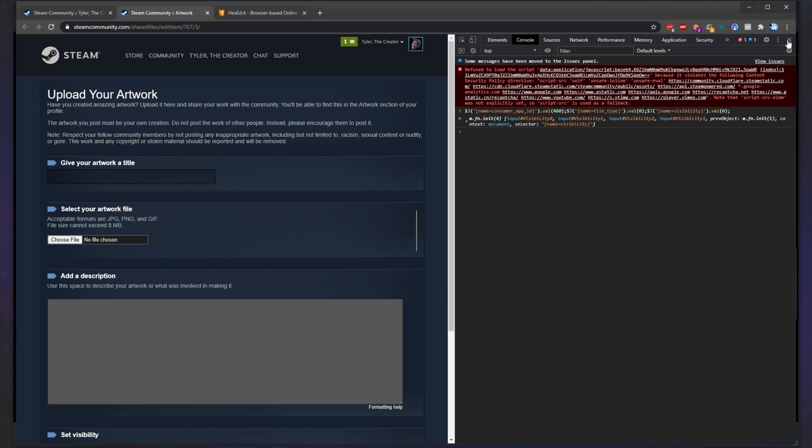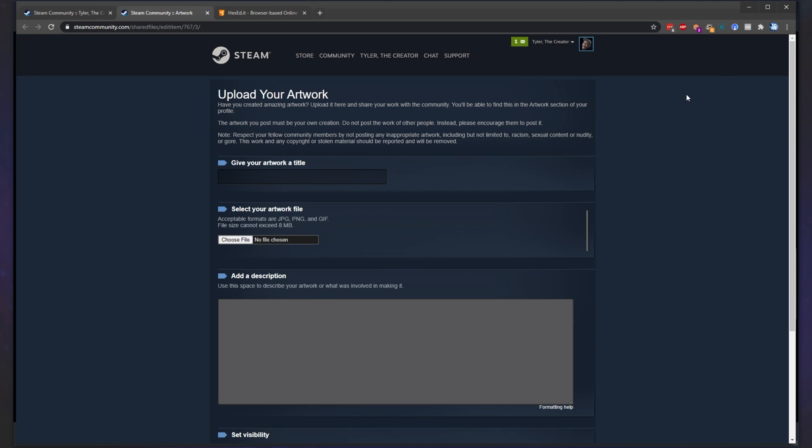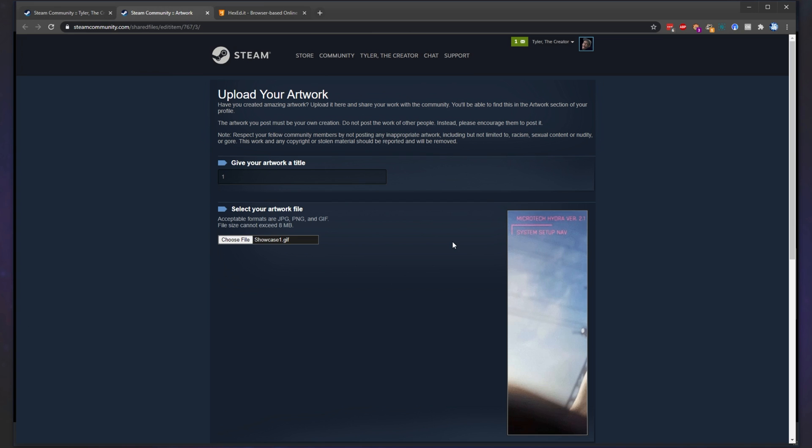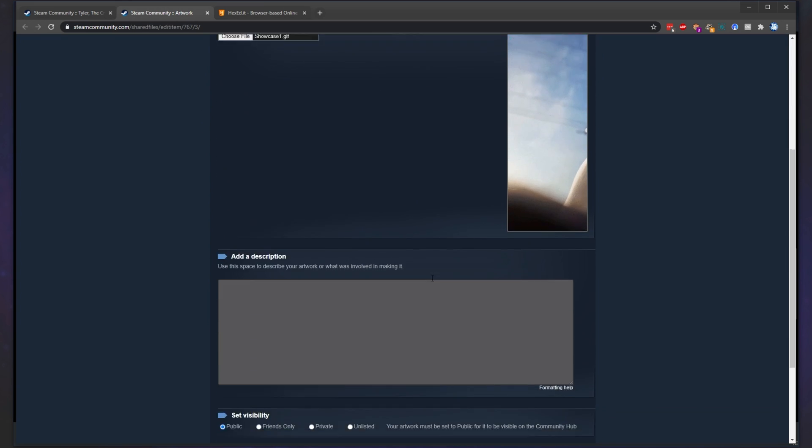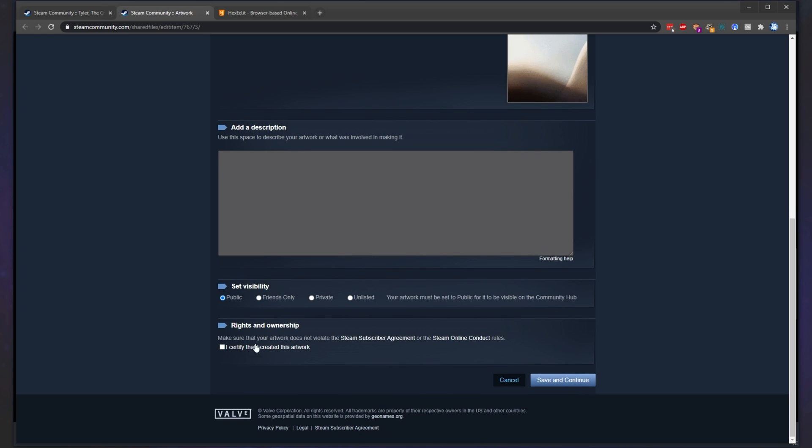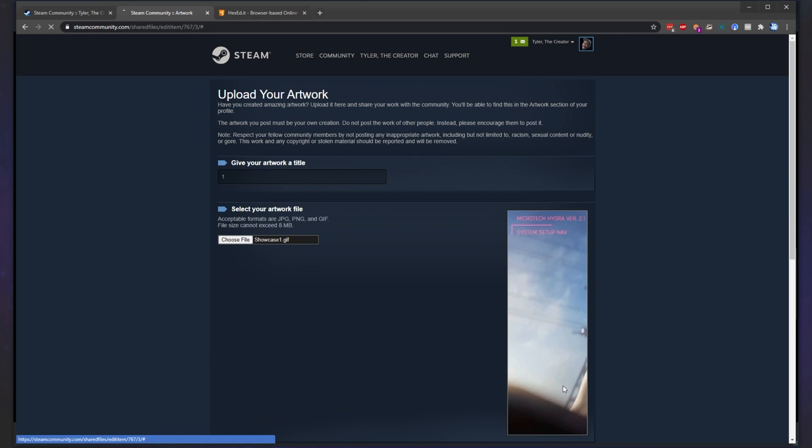After doing this, you can close out of this window but note you'll have to open it four more times or however many images you're going to upload. Then, simply enter a title. I'll call it, say, one. Choose a file. Select the first GIF. Scroll down to the bottom. Certify that you created it and then click save and continue.